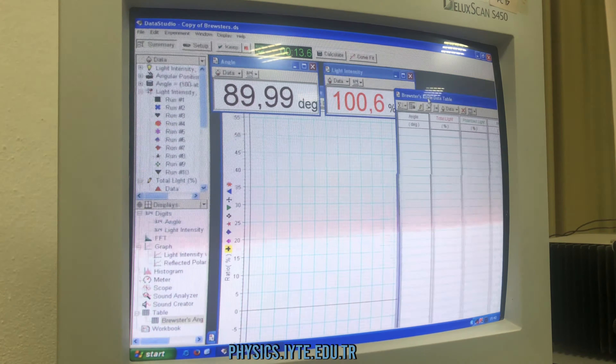When I push the start button, we have two different windows. The first window is the angle and the other window is the light intensity. And we have a table here. The first column of this table is the angle, the second column is the total light, and the third column is the polarized light.